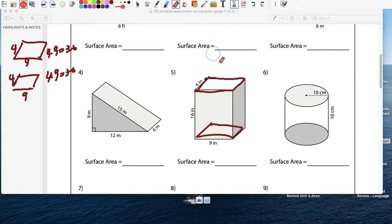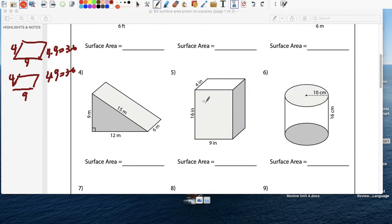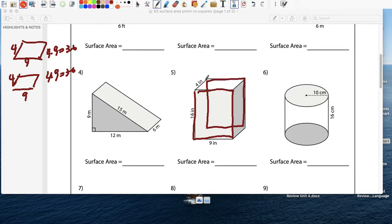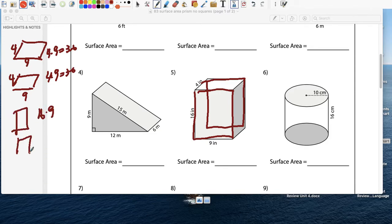Now we're going to do the front. This is a 16 by 9. Don't forget there's another one at the back. So 16 times 9, and there's another one at the back — 16 times 9. That is 144.